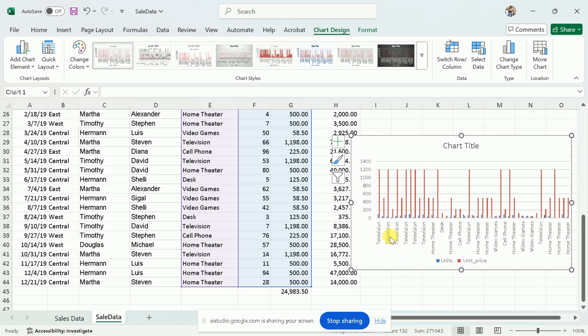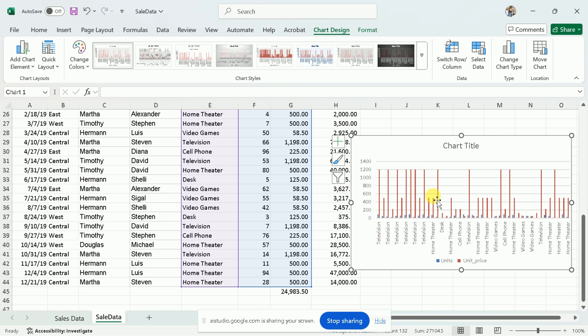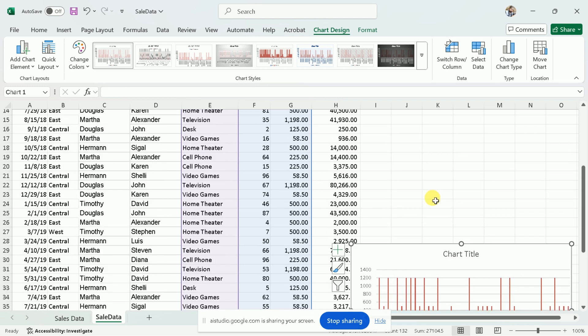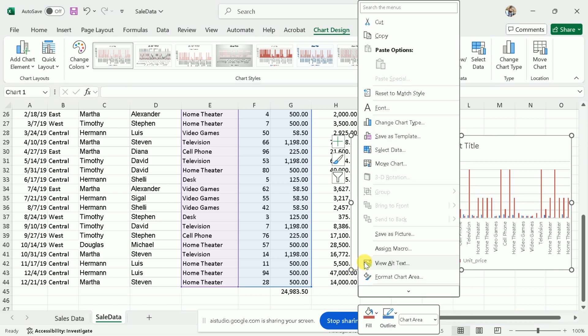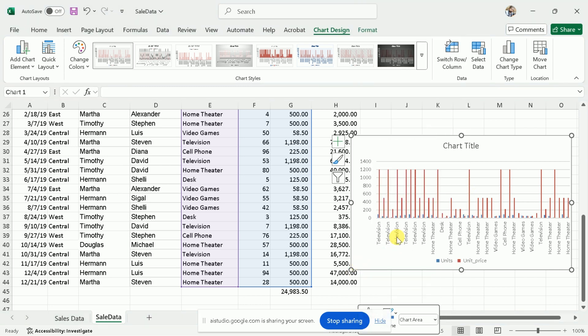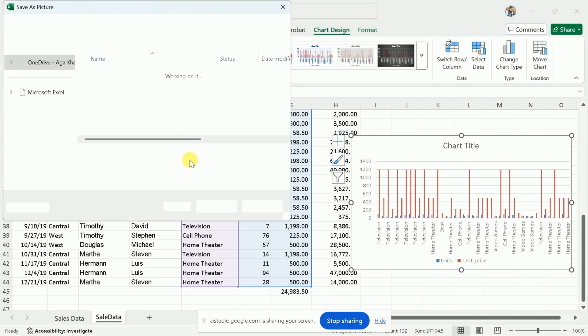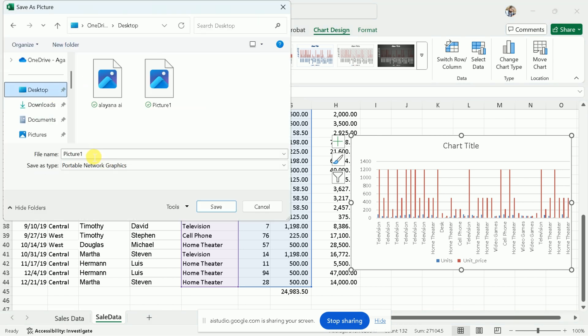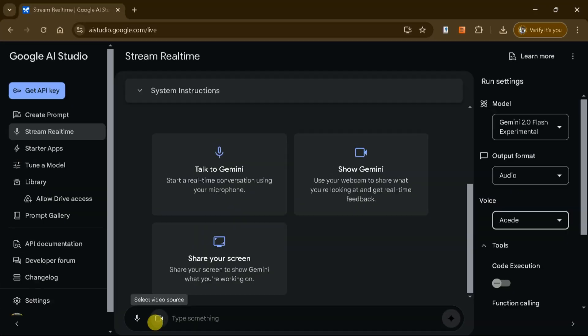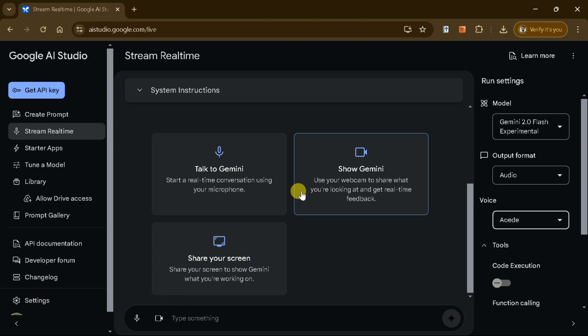Now please tell me the steps to download this specific graph. To download the graph, right-click on it and select Save as Picture. Then you can choose the location and file format and click Save. In this way, we can use Google AI Studio to tackle our day-to-day problems without the need for specific tutorials. It provides real-time assistance and delivers effective solutions seamlessly.